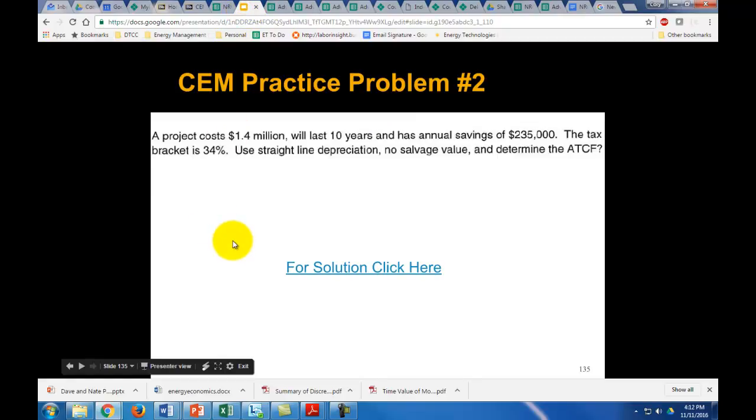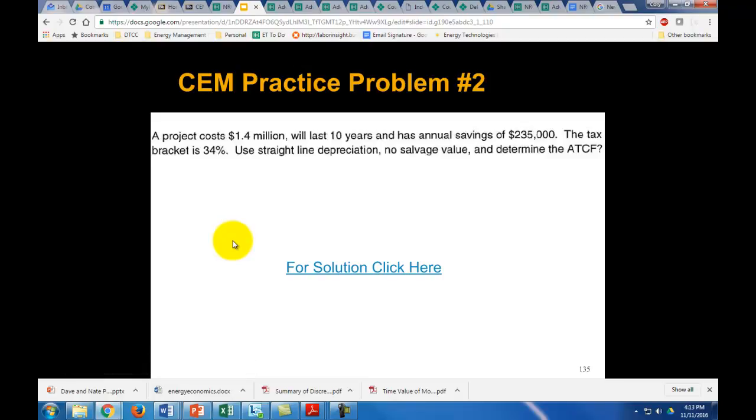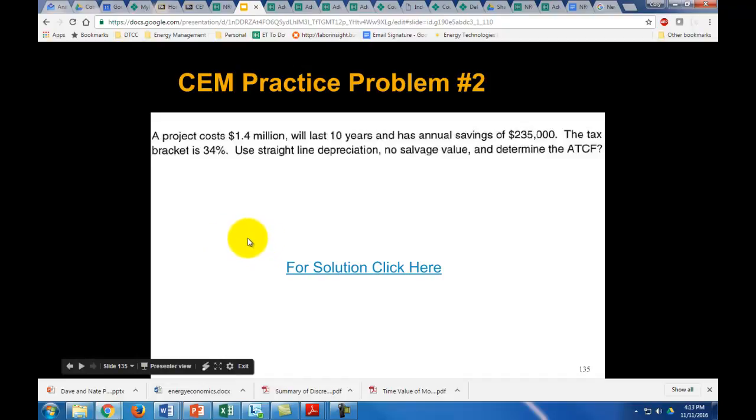Hopefully you got a good understanding about how taxes and depreciation can affect these type of problems, and also how to do these problems manually instead of the long way with Excel. Thanks for watching.